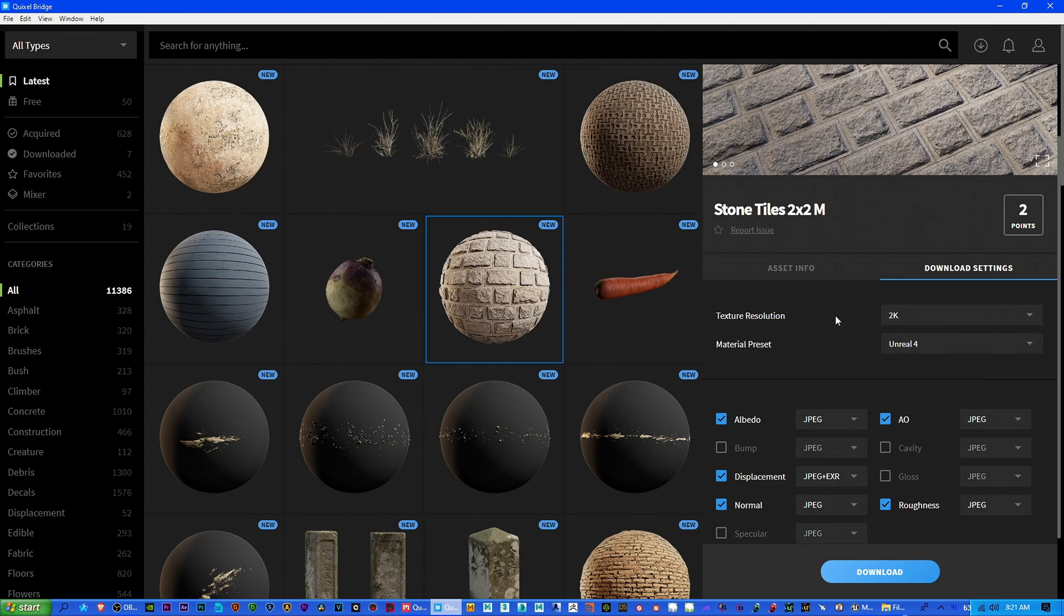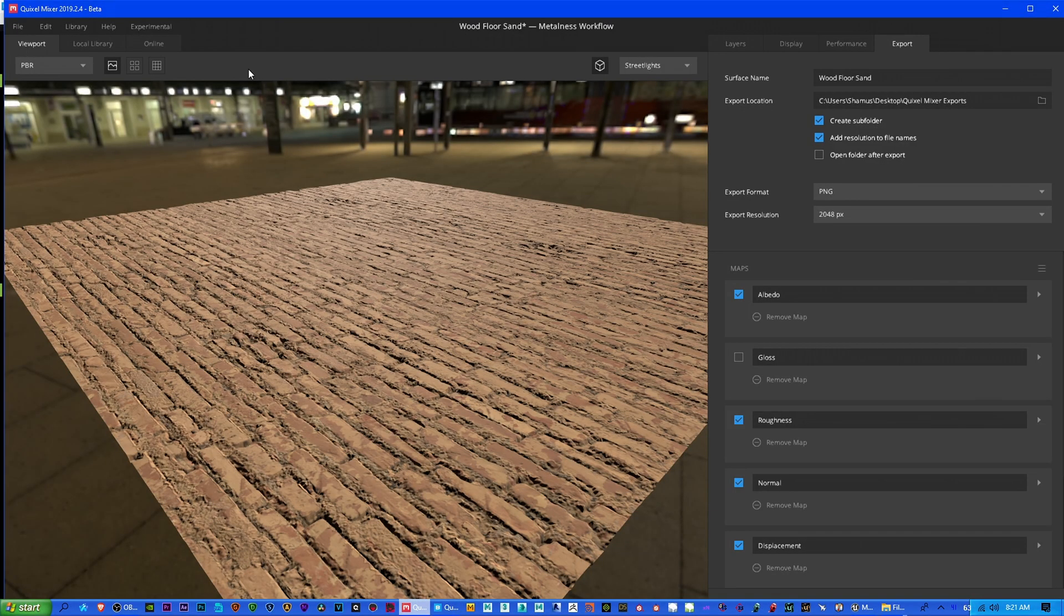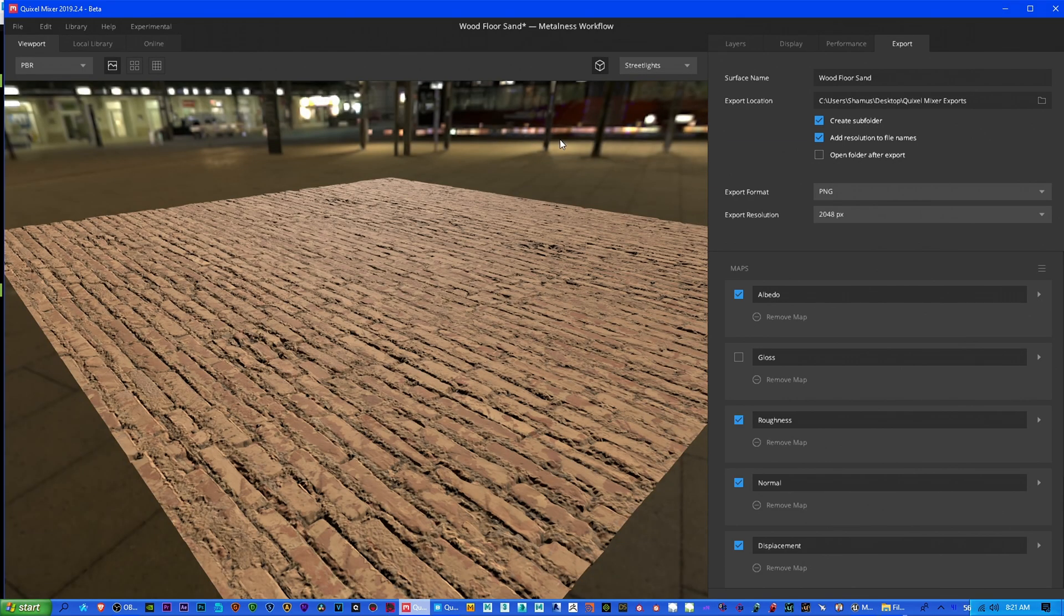Number two, make sure you have the texture resolution set to what you're aiming for. And I would say the same thing in Quixel Mixer. So let's say we're looking at a local library of materials, whether ones you've made or you've downloaded.